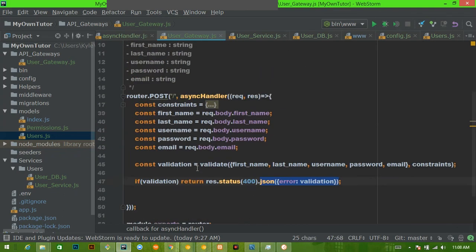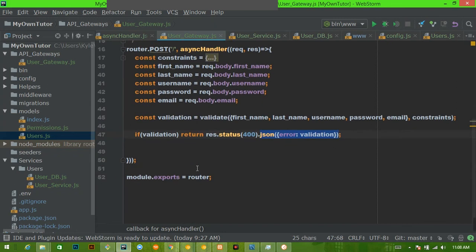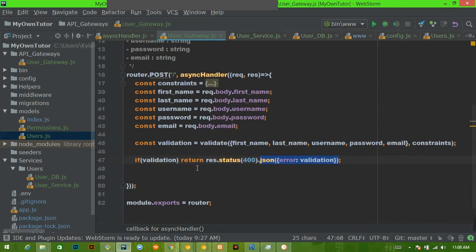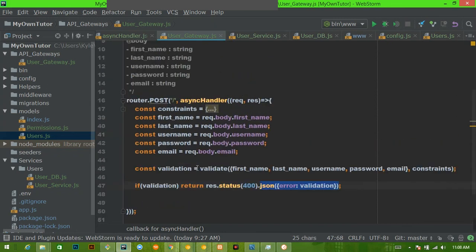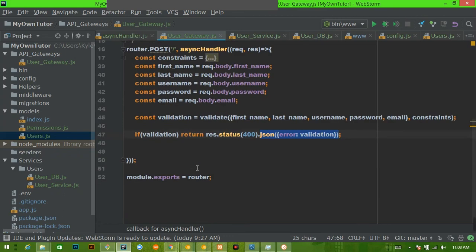Alright, that is about as far as we got. The next thing we will be doing is passing this over to the user service so that it can actually handle validation. In order to do that, we are going to start writing some tests. I'm a big believer in test-driven development. So here we go.